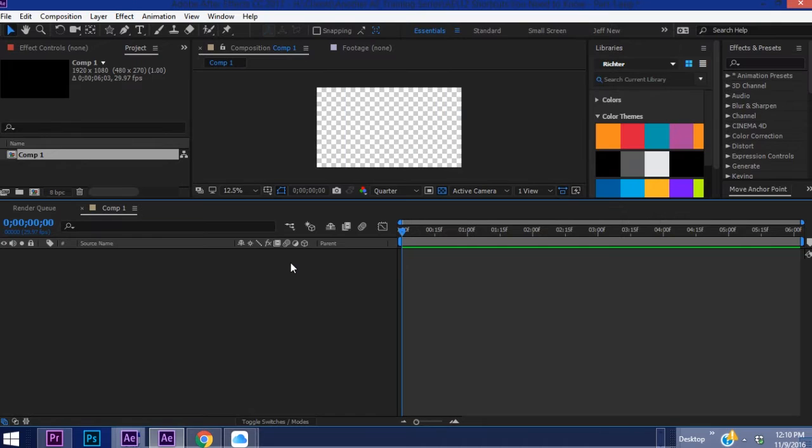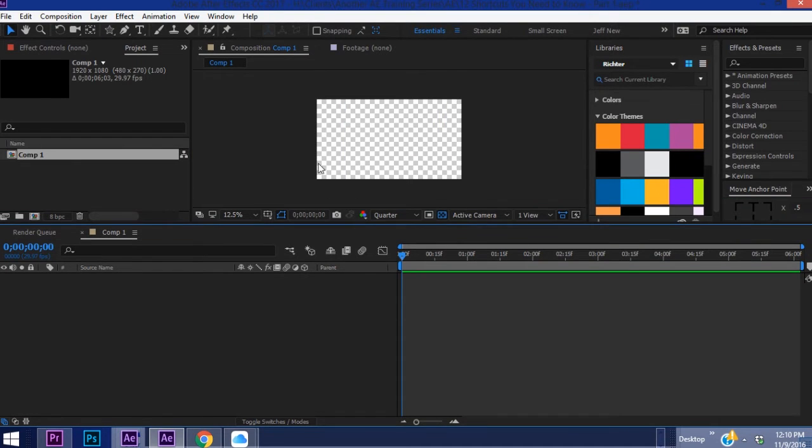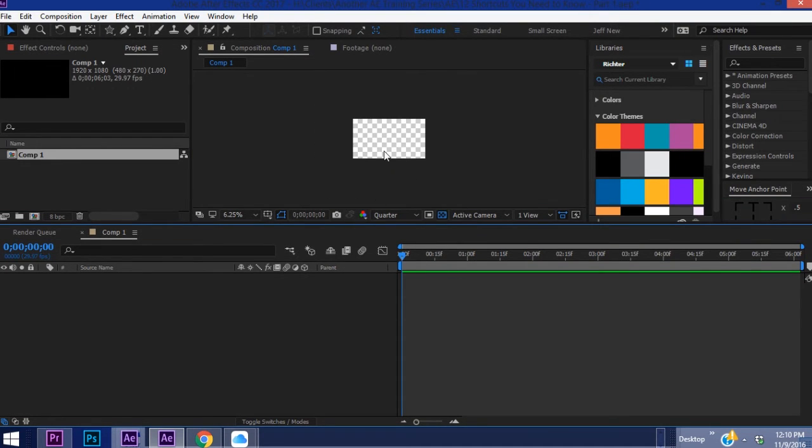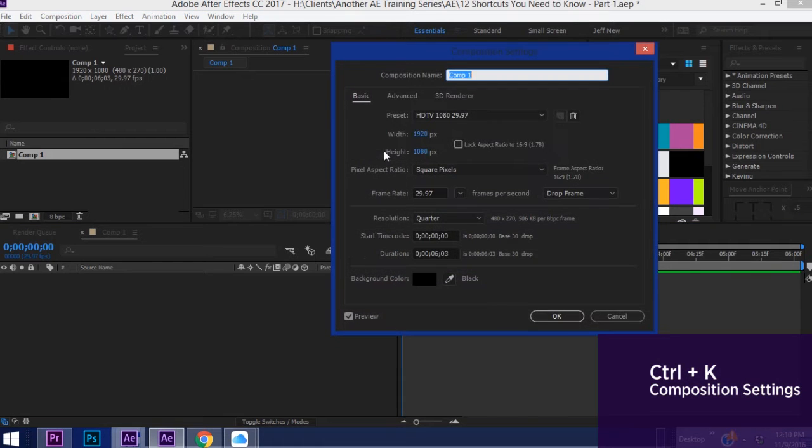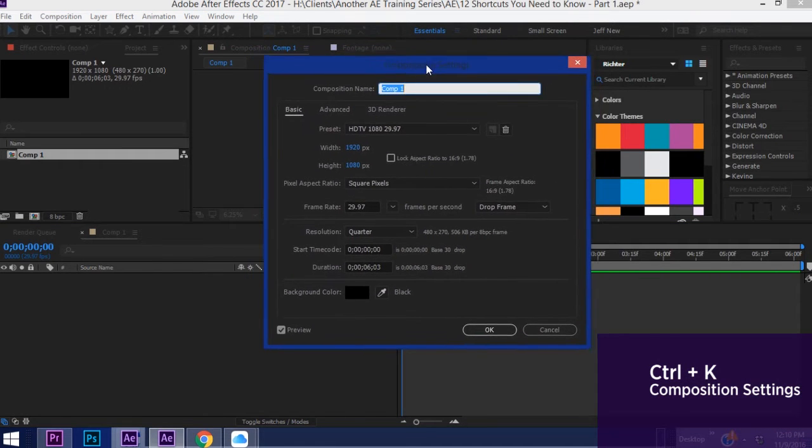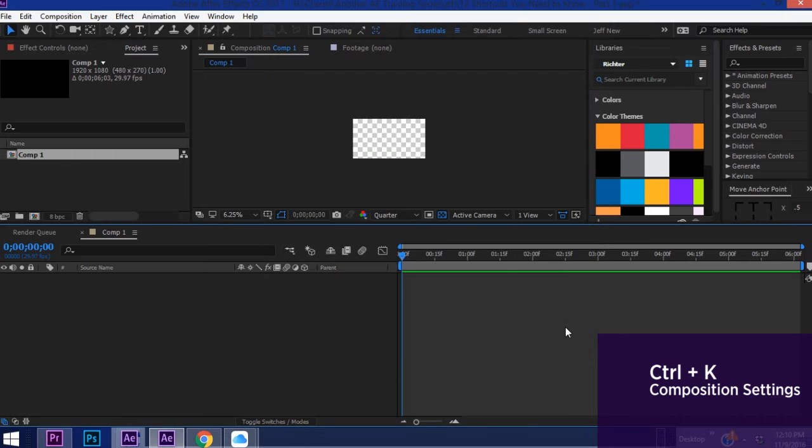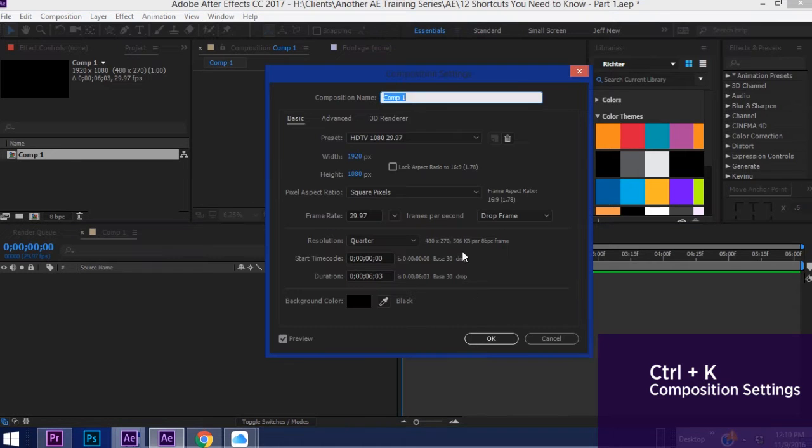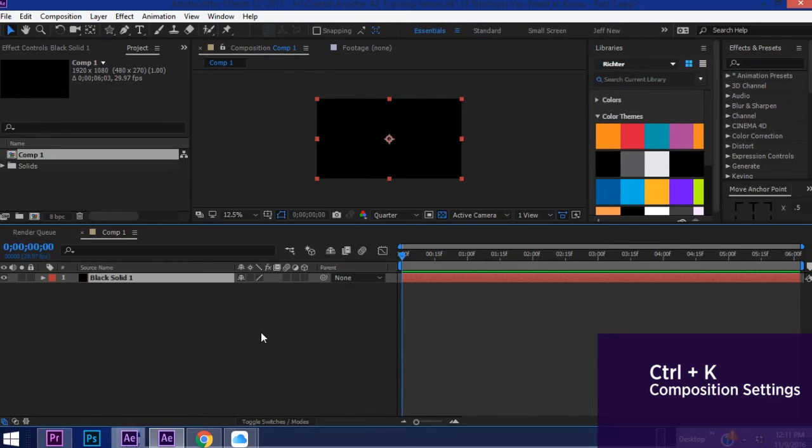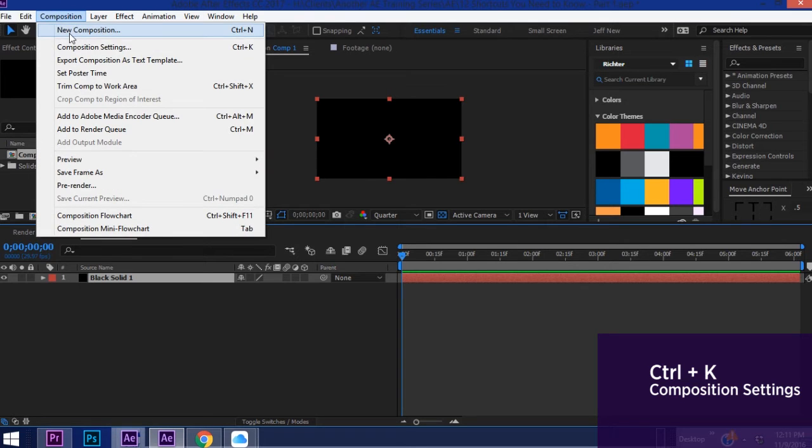Once you have that composition, say you need to change the settings of it. The way to do that is Ctrl+K and that brings up this composition settings box right here. So Ctrl+K brings up your composition settings. Instead of hitting Ctrl+K you may go to Composition, Composition Settings. As you can see right here it has your shortcut listed.